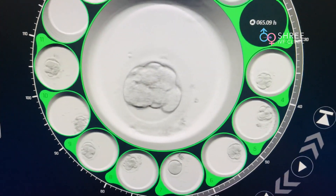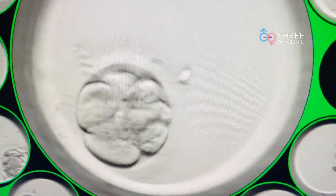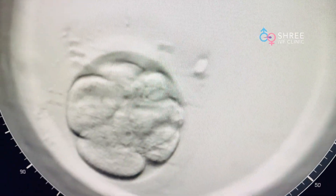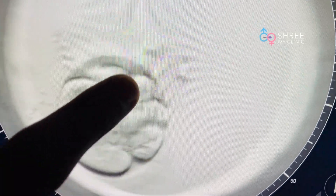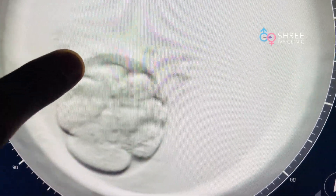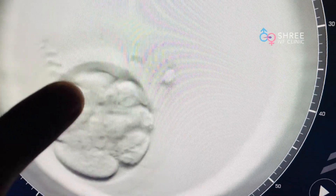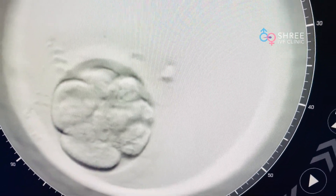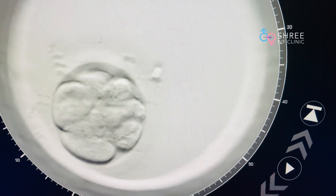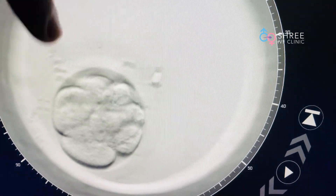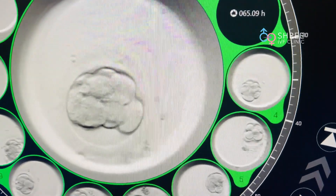Let's look at the other embryos of the same patient. This is another embryo of the same patient. You can count the number of cells: 1, 2, 3, 4, 5, and then there is one behind — the sixth one. But if you just visually see this, even as an innocent observer, you will realize that this embryo is not looking as good as the previous one.